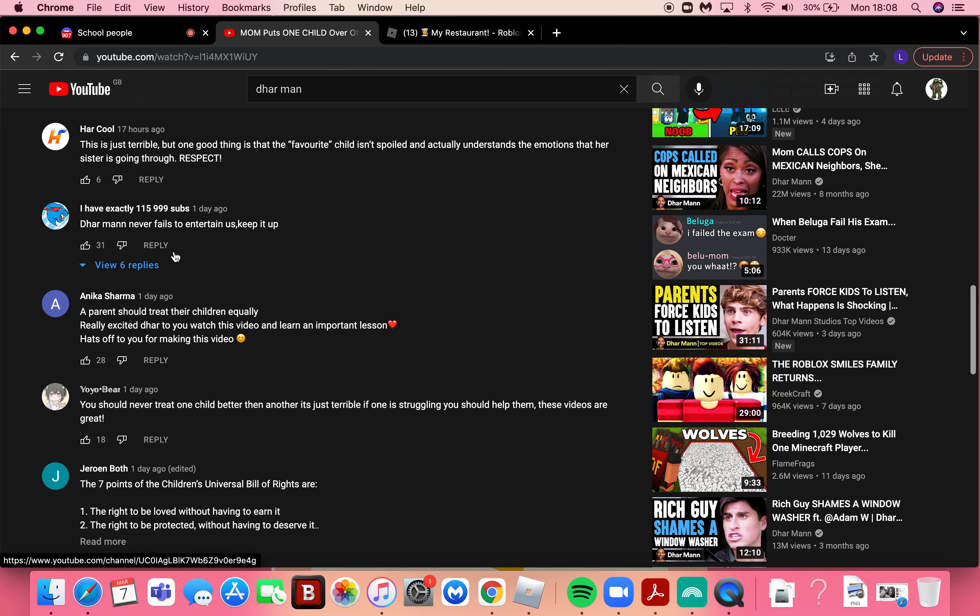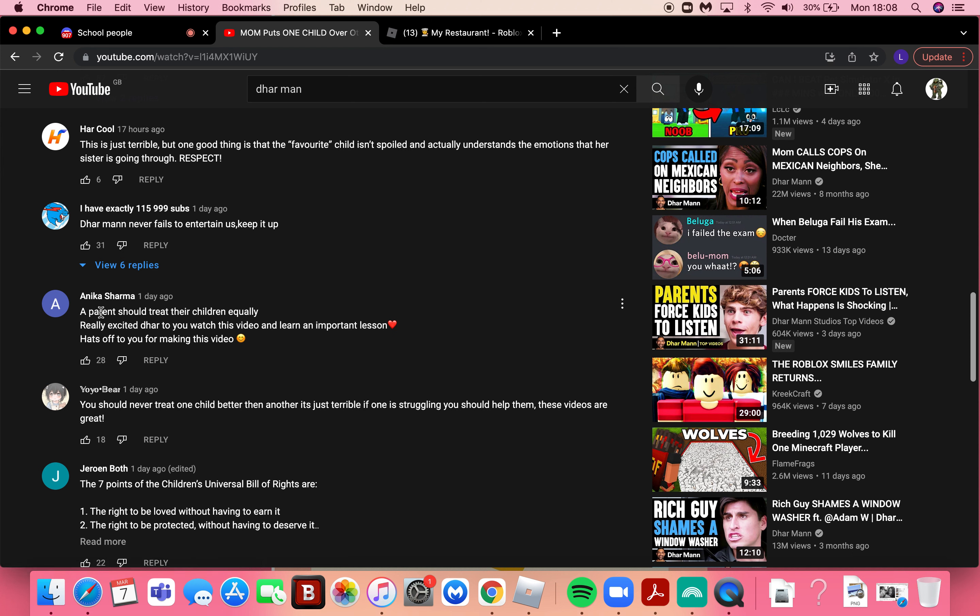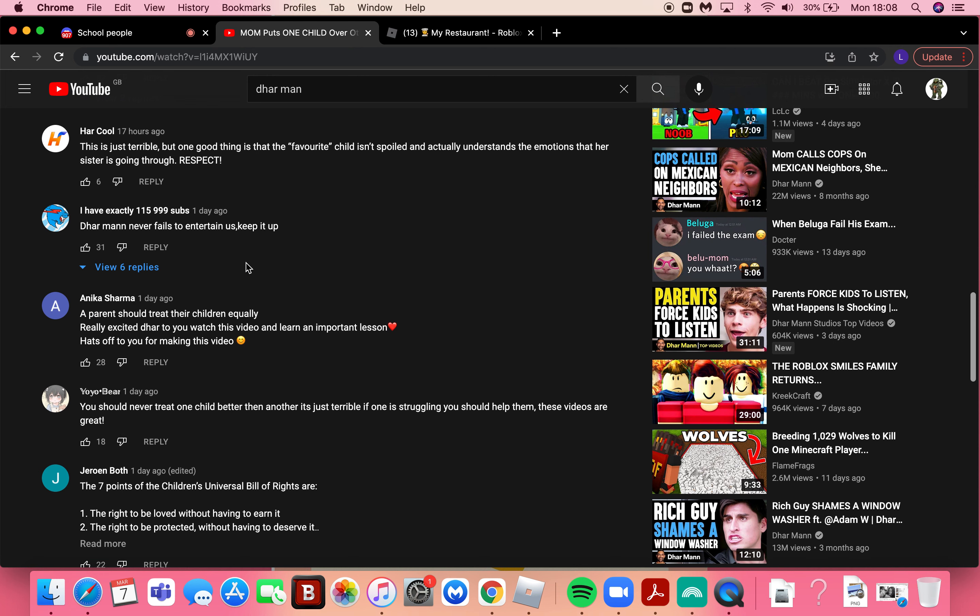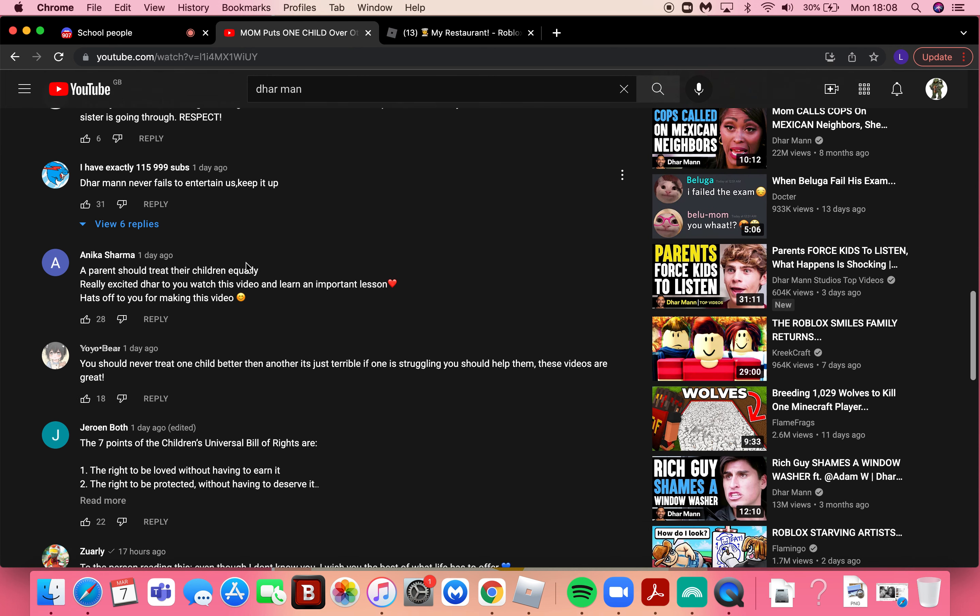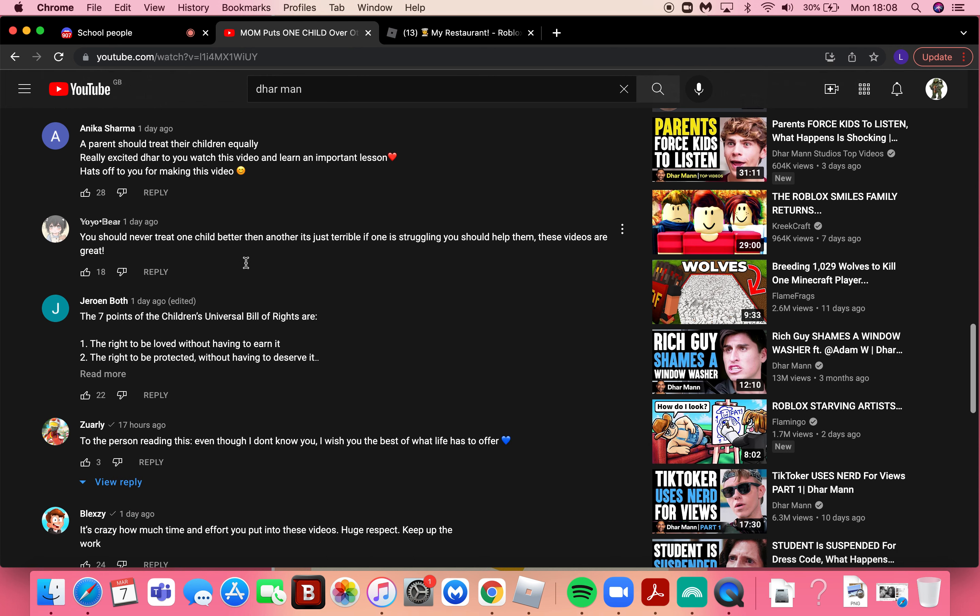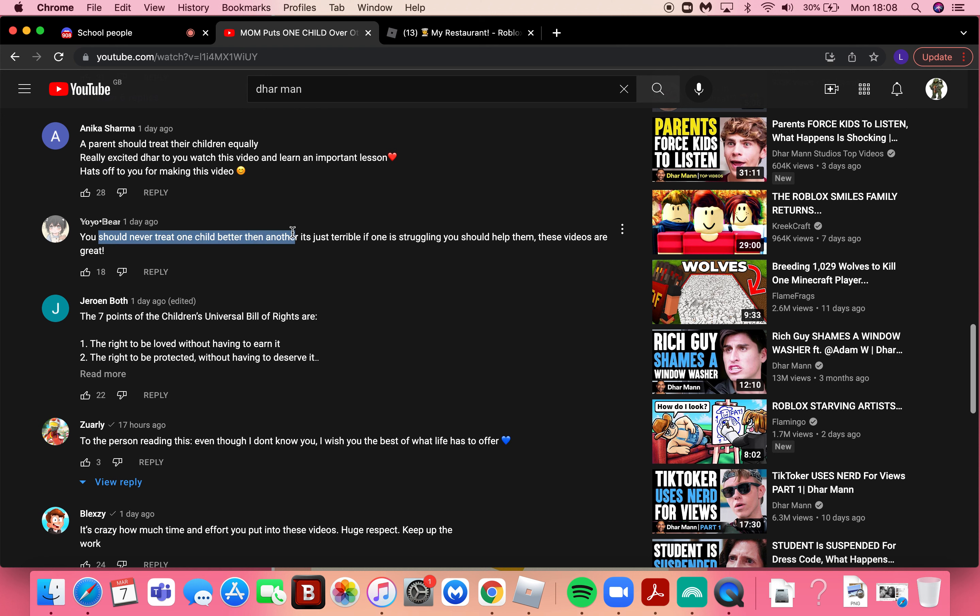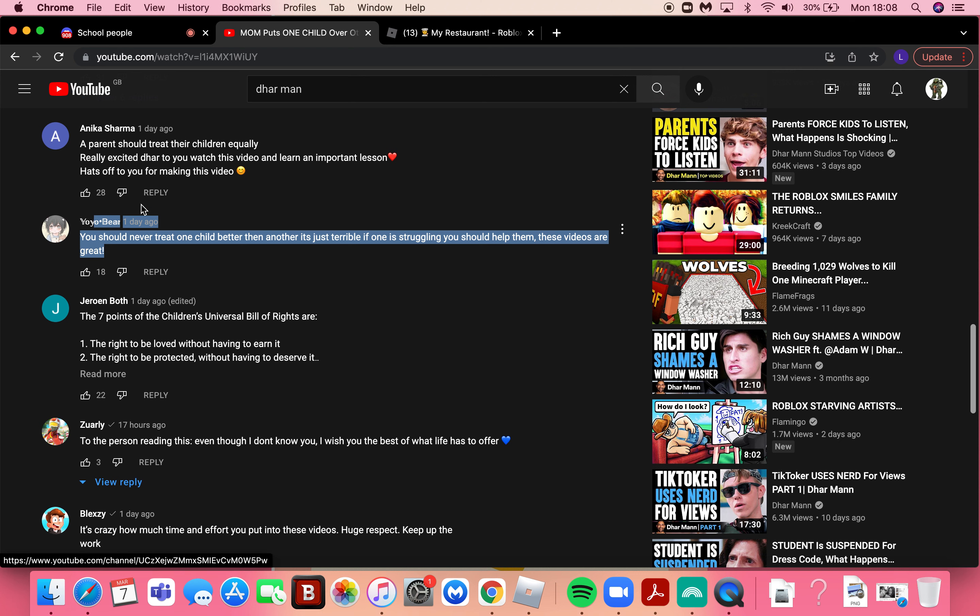Yeah he entertains me but in that funny kind of way. A parent should treat their children equally, really excited to watch this video. Yeah it could be a lesson but I mean probably not because children have to watch this. So like I don't think an adult would just go up and start watching Dhar Mann like, what's it called, like KreekCraft, like he's a YouTuber.